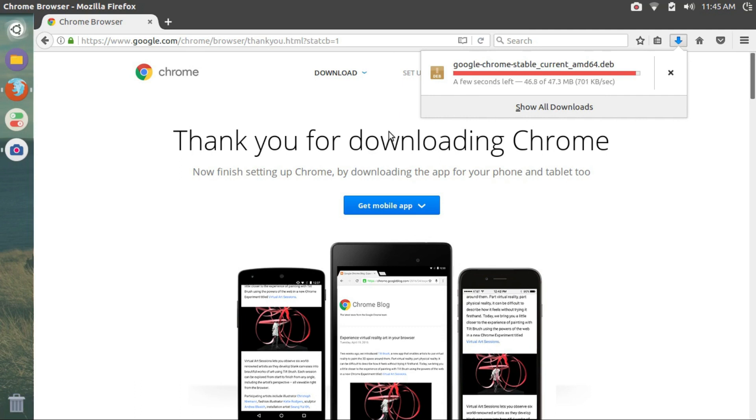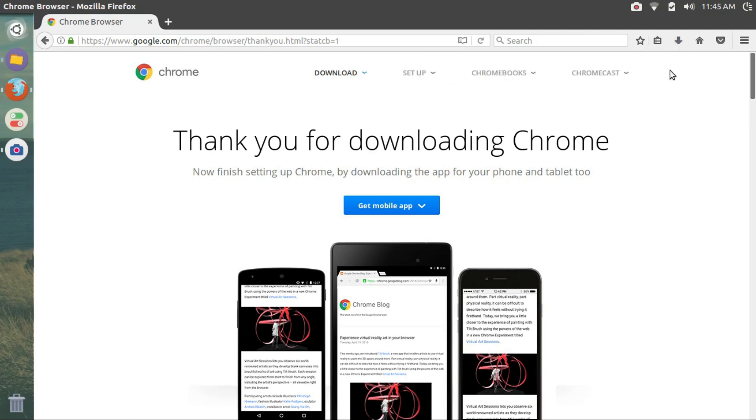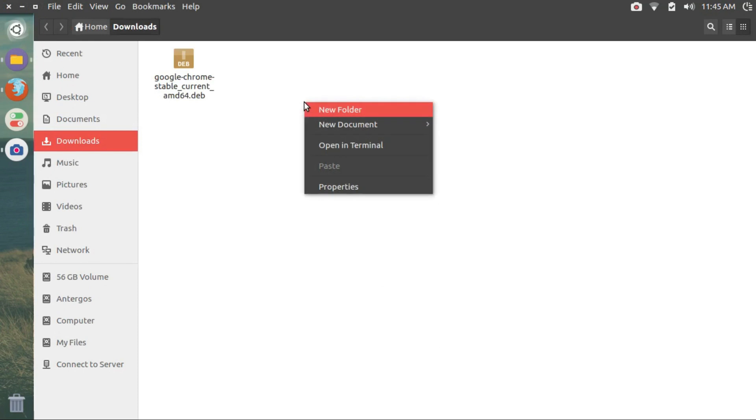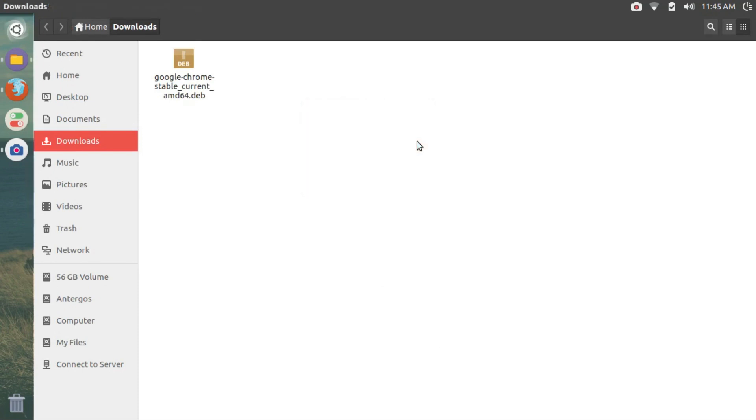So once the download is complete, click on this icon to open the downloads folder. Right click and click on open in terminal.